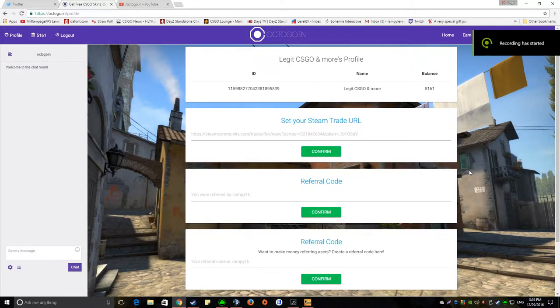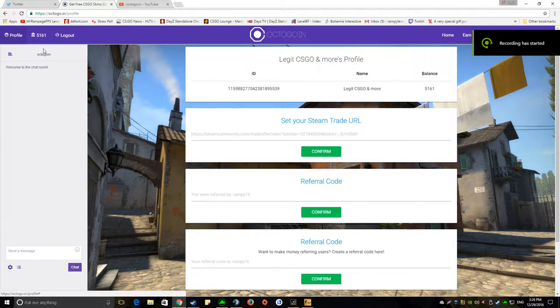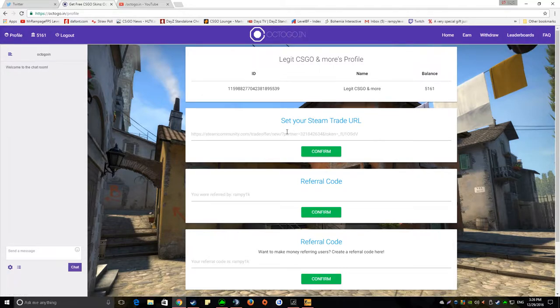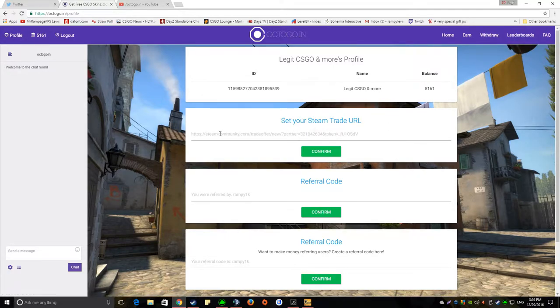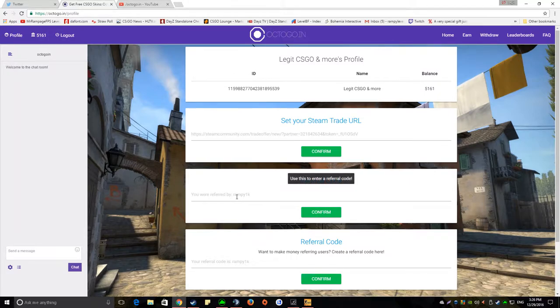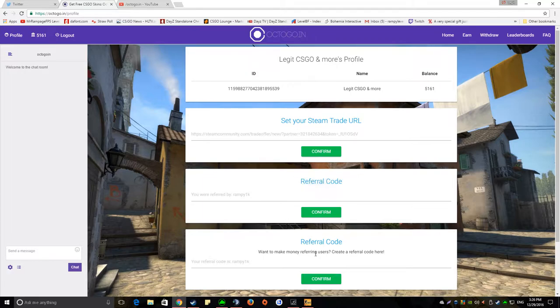What's up guys, it's Rampy and today I've got a sponsored video from this site right here. All you got to do is set your trade link here, put your trade link in there. Who referred you would be Rampy1K, which is me, would help me so much, and then your code.